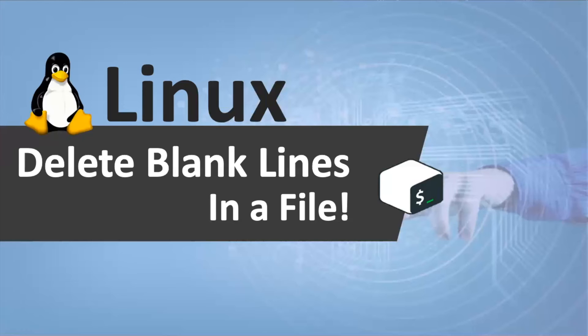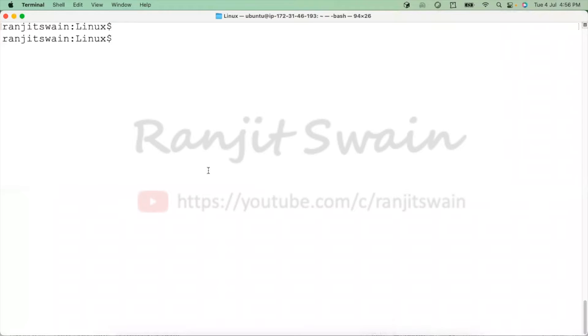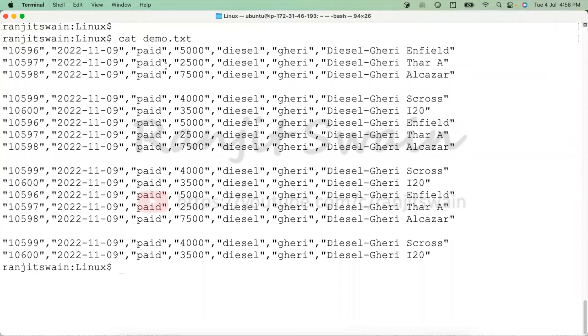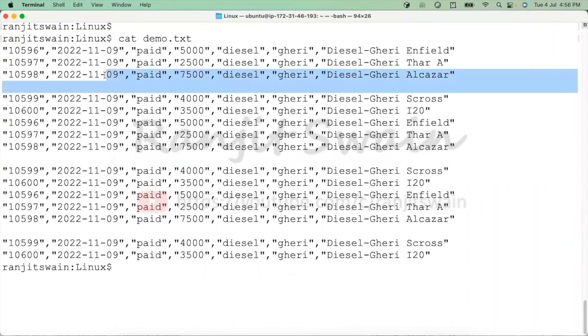Hello all, let's see how we can delete blank lines in a file. You can see here I have a file called demo.txt and it has few blank lines.